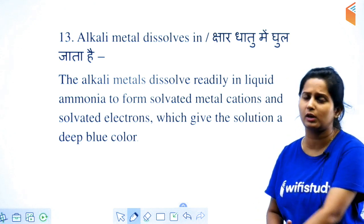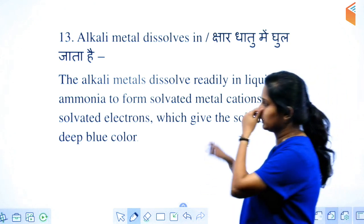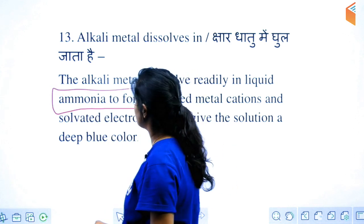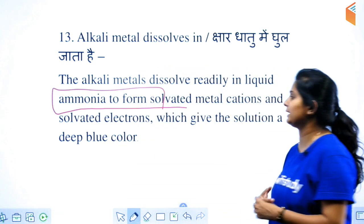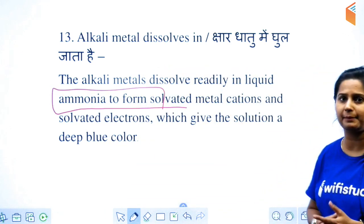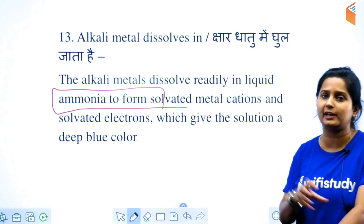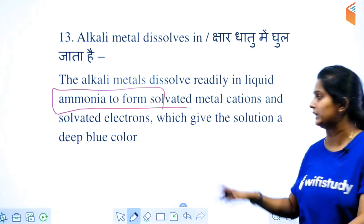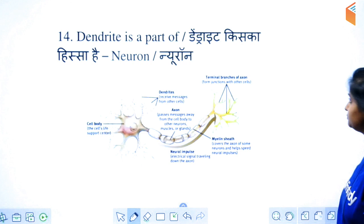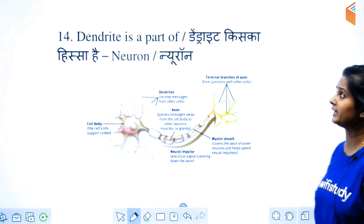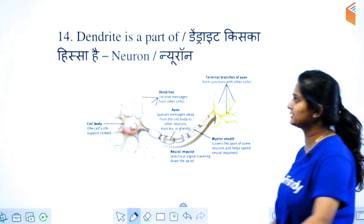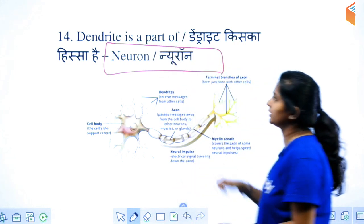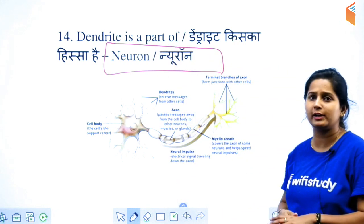Alkali metal is dissolved in which thing? Remember, whatever option is there — in the form of ammonia. In ammonia, cations and solvated electrons are made, which give a deep blue color. Next: dendrite — which part is it? It is part of the neuron.